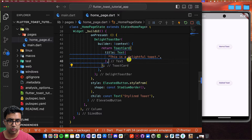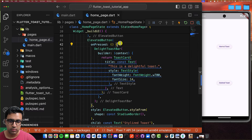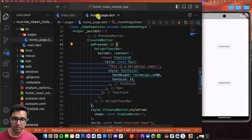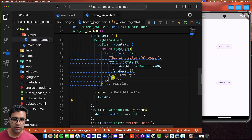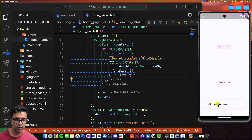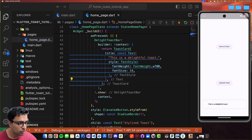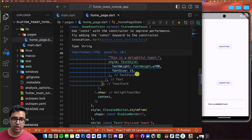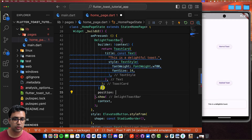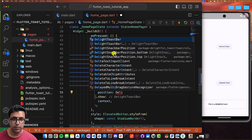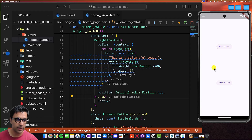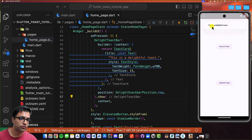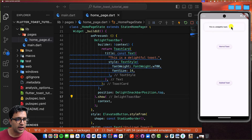After defining the builder function, to actually show the DelightfulToastBar we call .show() on the object, passing the context. Clicking the stylized toast button shows the toast. To change the position, I set the position property on DelightfulToastBar to DelightfulSnackBarPosition.top. Testing again — toasts are shown one after another, and since we're using this package it has a beautiful stacking animation built right out of the box. You can swipe left or right to dismiss them.